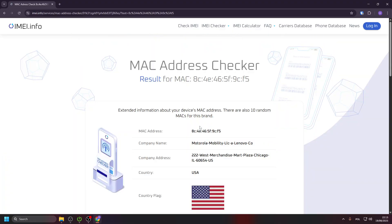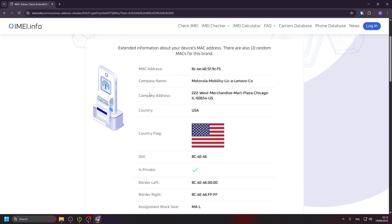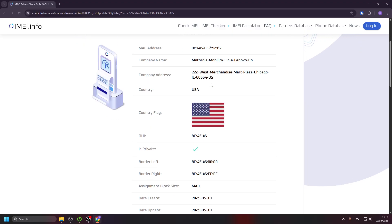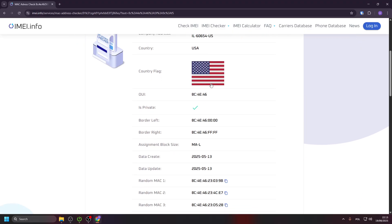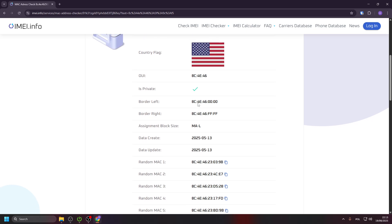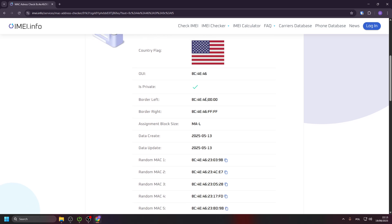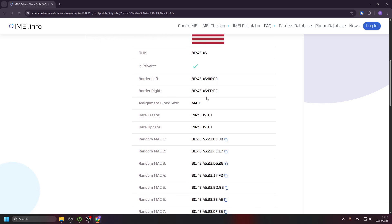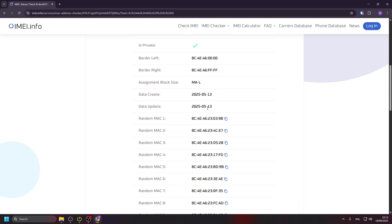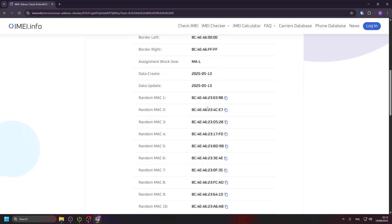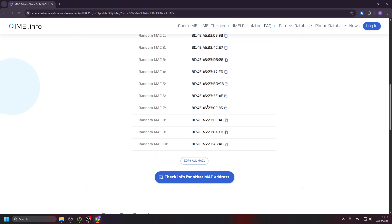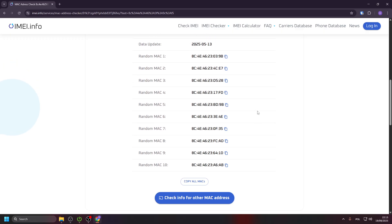Click on the button and now we have the information about the MAC address: the company name, the company address, the country, is it private, border left and right, assignment block size, when it was created, date of the update, and we also have 10 random MAC addresses that we can copy.